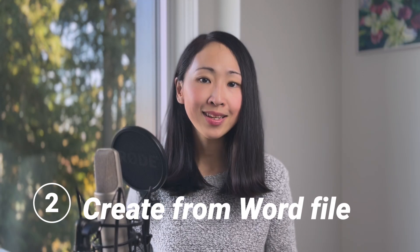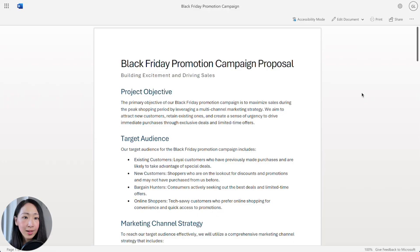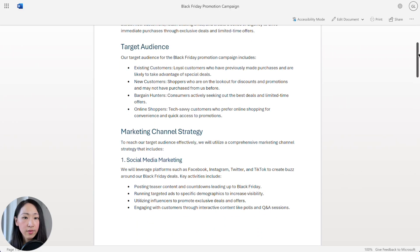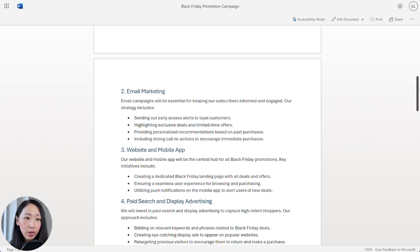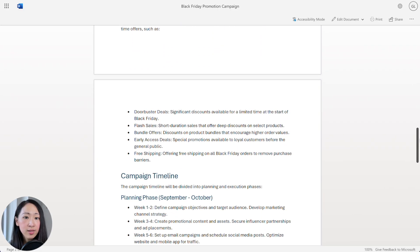The next way is to create a presentation from an existing Word file — even better than starting from scratch, since we often need to create presentations based on existing information like a report, training document, or proposal. Let's say you're planning a Black Friday promotion and have a proposal saved as a Word file on Microsoft OneDrive.